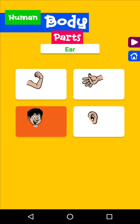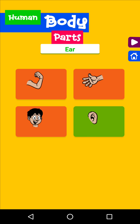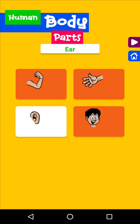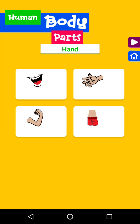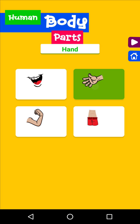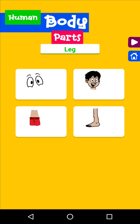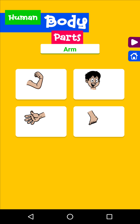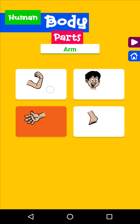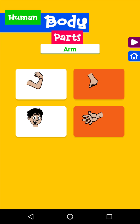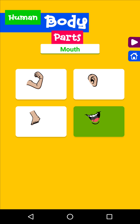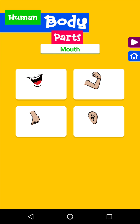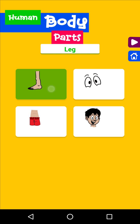Ear. Body. Hand. Mouth. Leg. Ear. Body. Arm. Mouth. Foot. Ear. Mouth. Leg. Body.